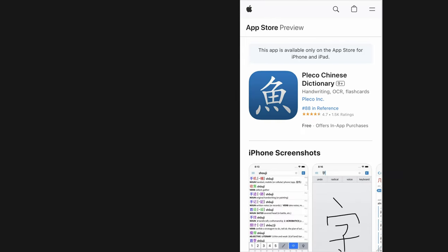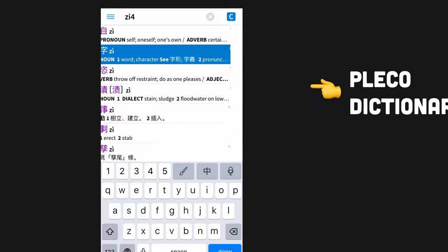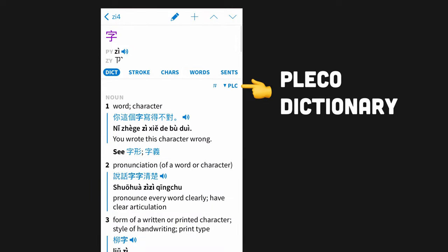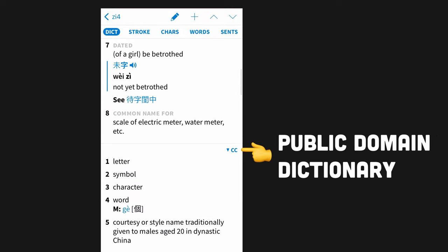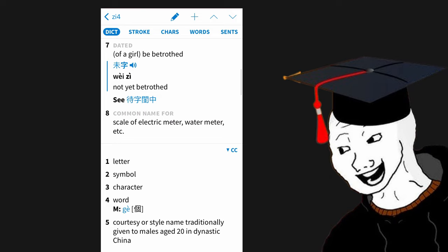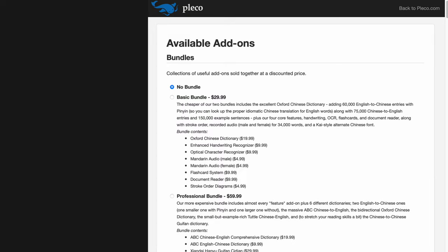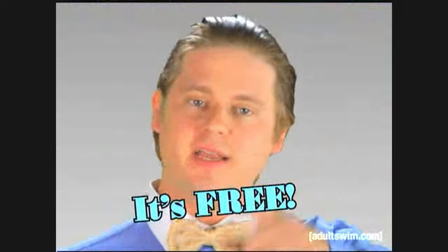Pleco can be installed easily via the App Store or Play Store for free. The free version comes with the built-in Pleco dictionary along with an additional public domain dictionary and should cover the needs of most students. Additional dictionaries and features can be purchased as premium add-ons, but in this video we will only cover what is included free of charge.